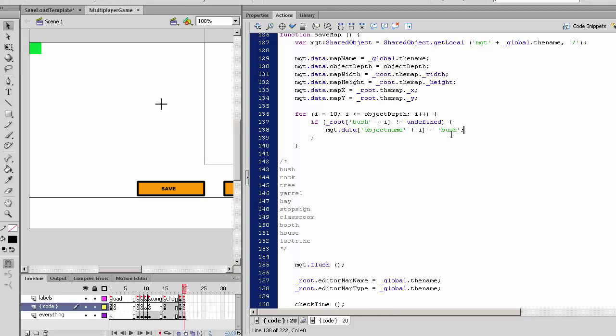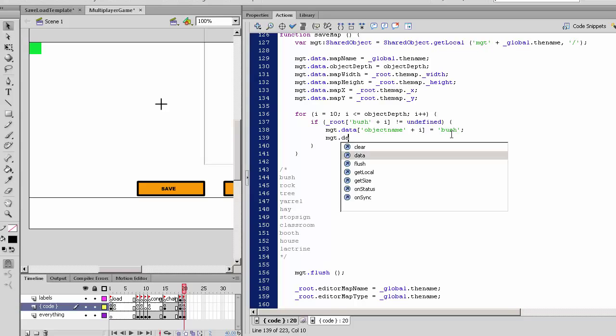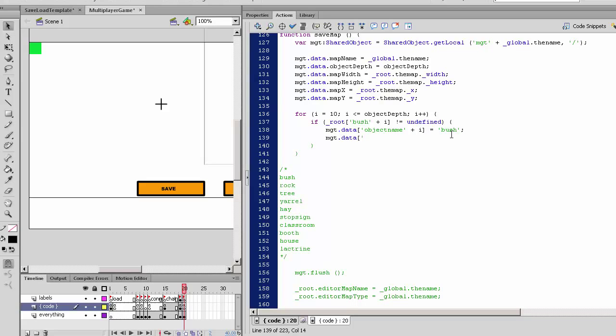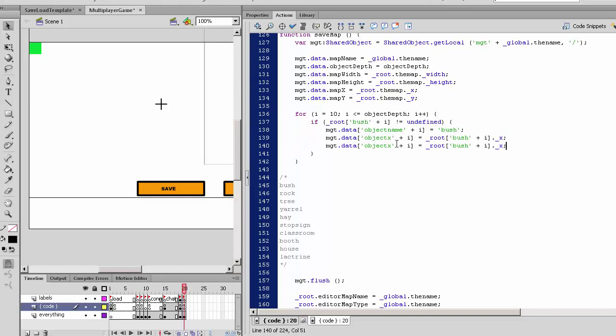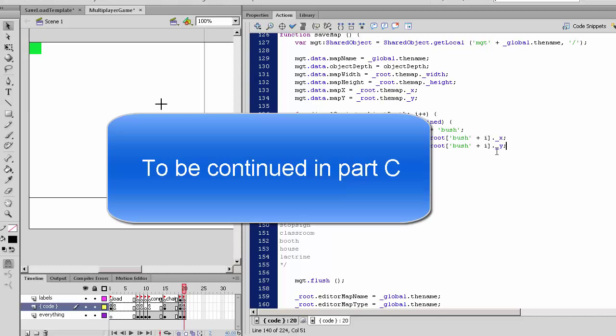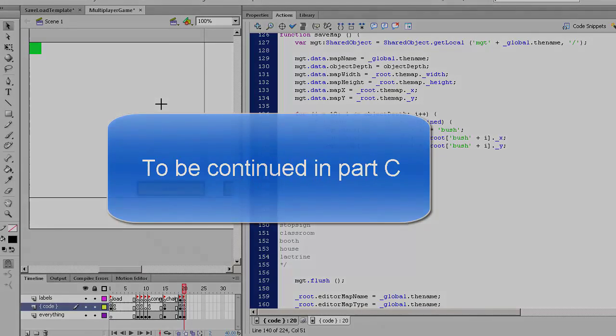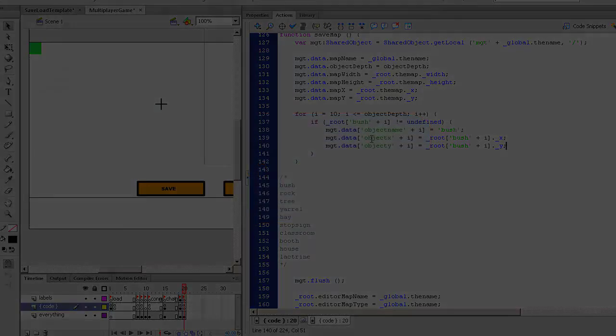Then we also want to save variables for the x and y. So mygame.data.object_x for this particular object plus i. We also would require the same function for object_y, which would be root.bush plus i dot x, and the same for y.